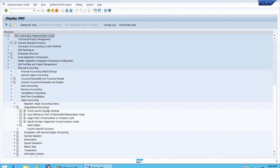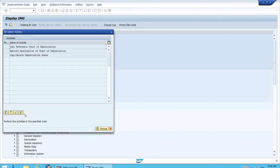For the chart of depreciation we need to open the organizational structures because here we have copy reference chart of depreciation depreciation areas. Let's start this transaction. We have three sub steps. Right now we want the first one which is copy reference chart of depreciation to create the new one.